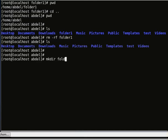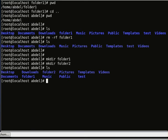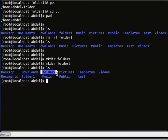Folder 1 created. And let's make another folder called folder 2. Let's do an ls which lists the contents of the directory — here we can see we have folder 1 and folder 2.